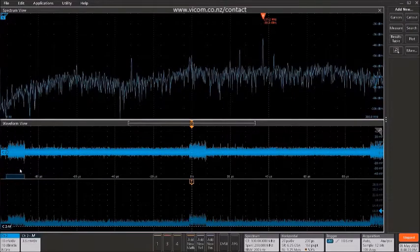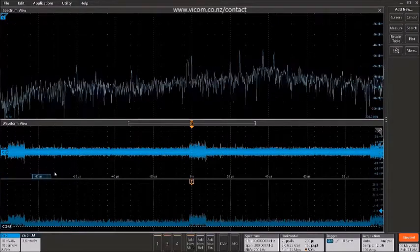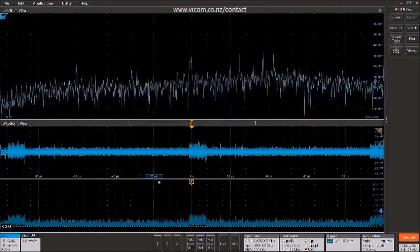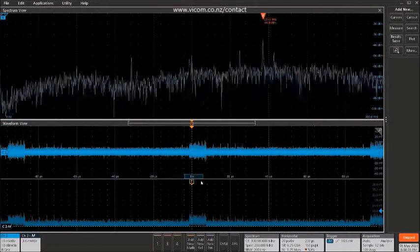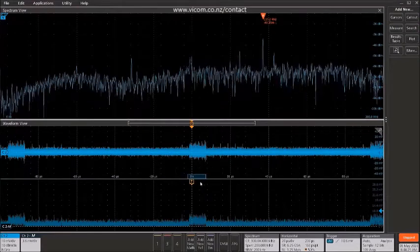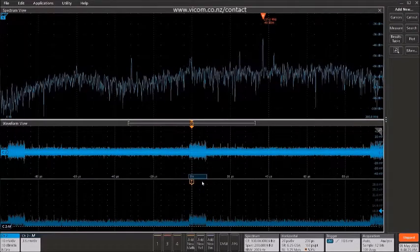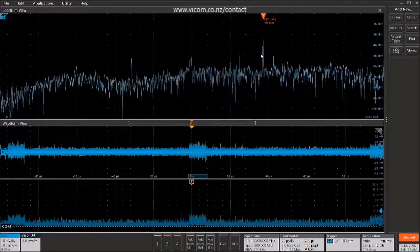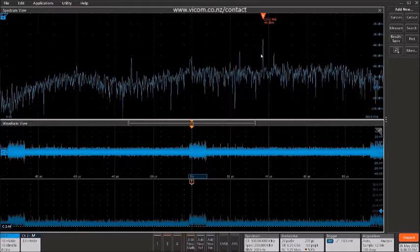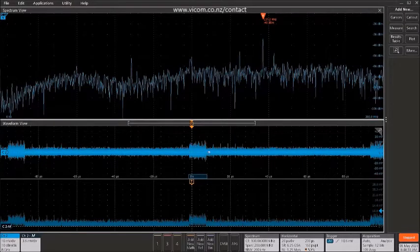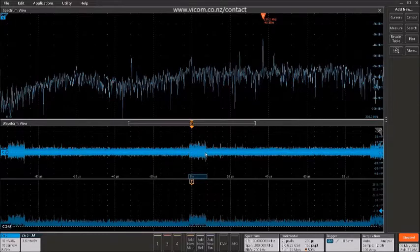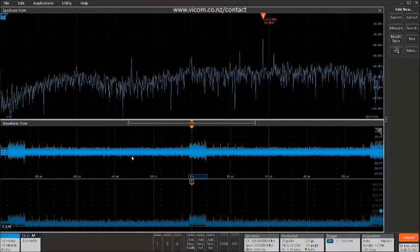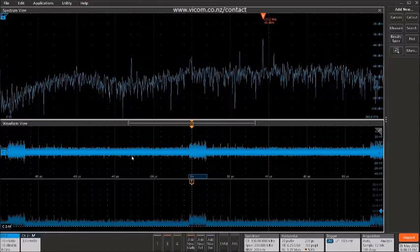So now we certainly know that this burst that we see in the time domain and in the magnitude versus time is indeed this signal at 137 megahertz. We also can see how long it's lasting. It's in the neighborhood of about 10 microseconds long, and we can also see its repetition interval. And those two pieces of information alone might give the designer enough information to know where that signal is coming from.